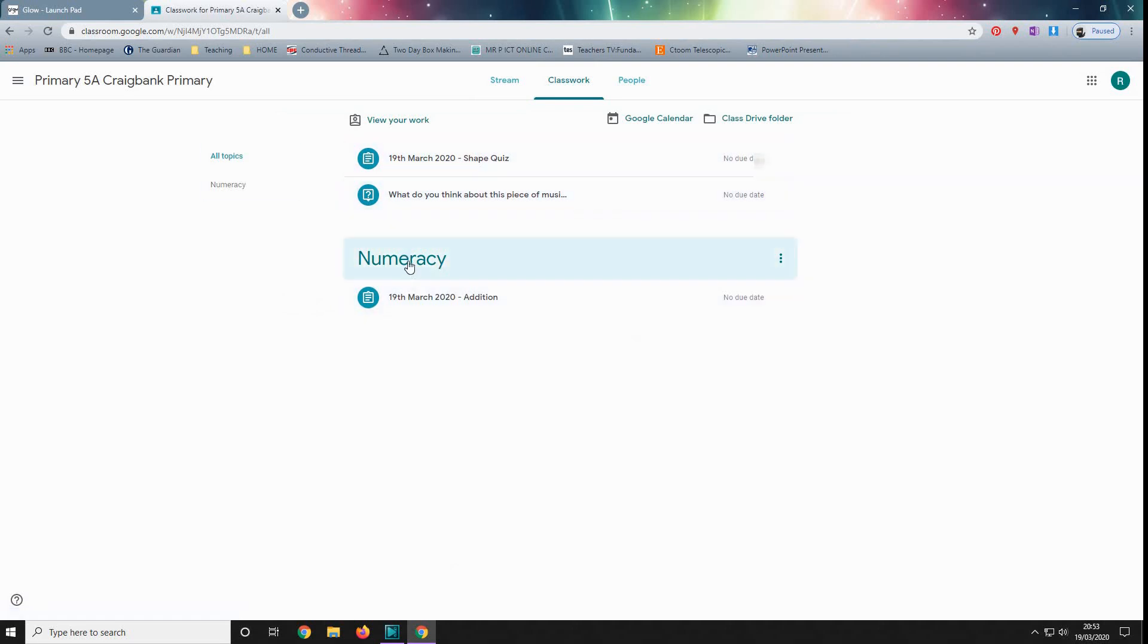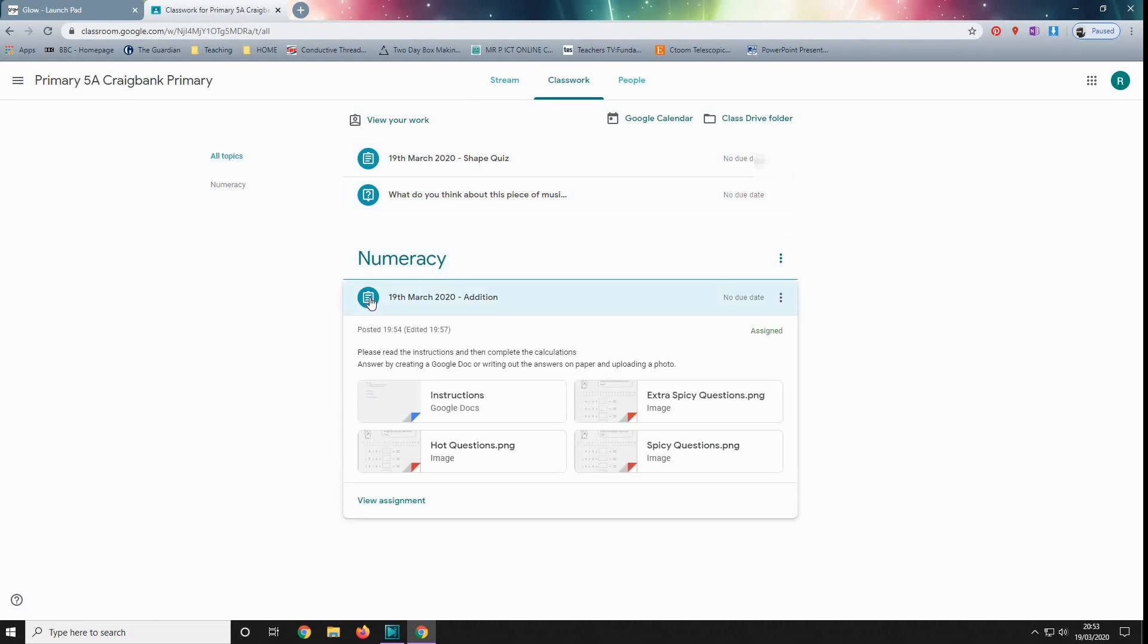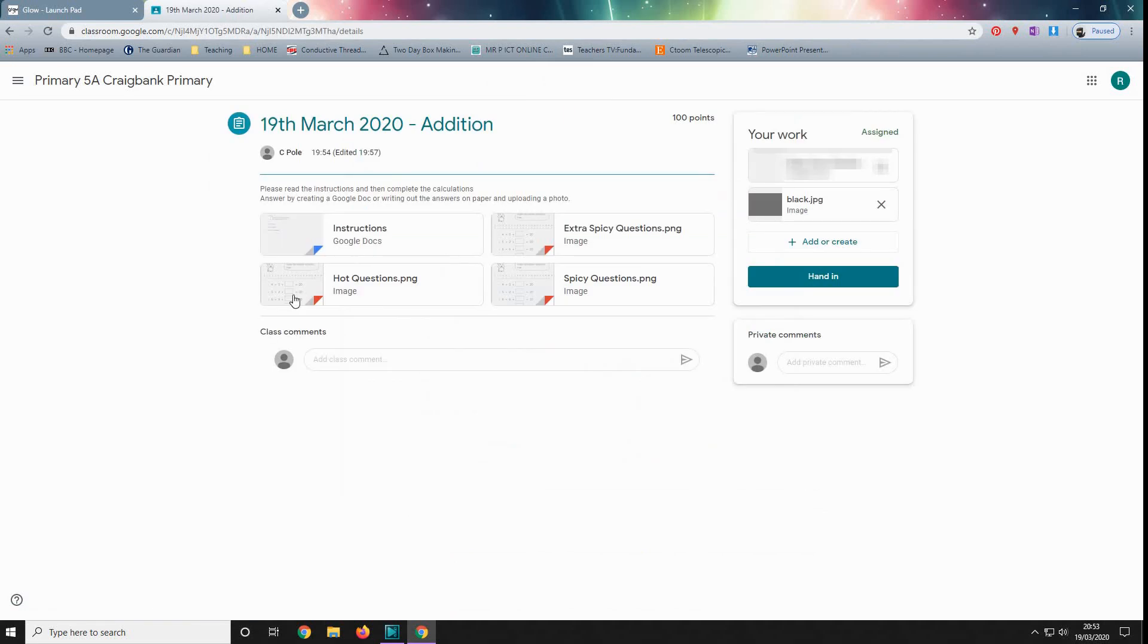It's split by subject. There's only numeracy here at the moment, but we will be adding more. So all we need to do is click on the little circle that's coloured in and come down here to view assignment. So here we are. Please read the instructions and then complete the calculations. So first off, we'll go into instructions.